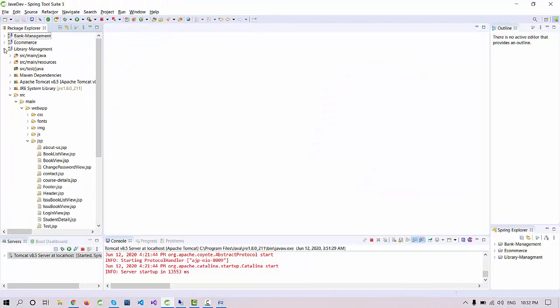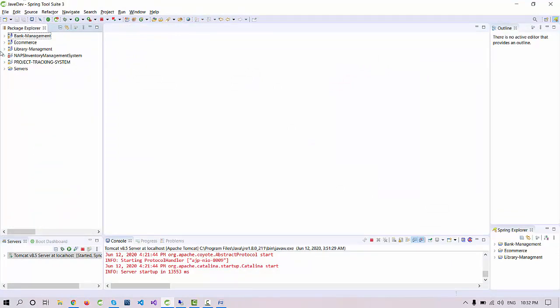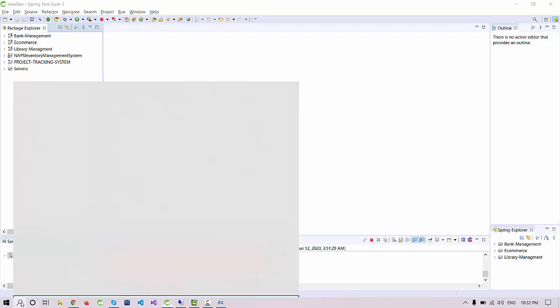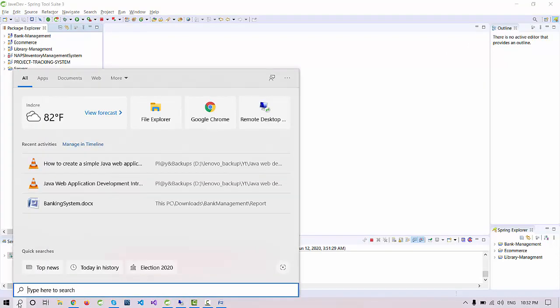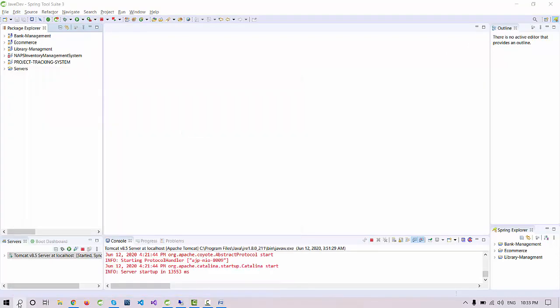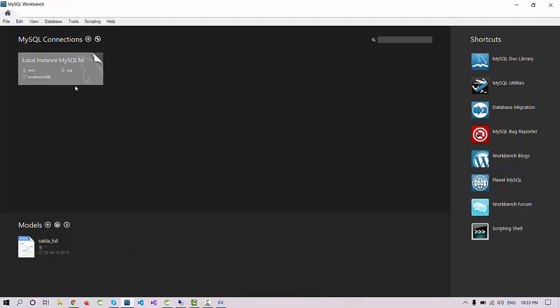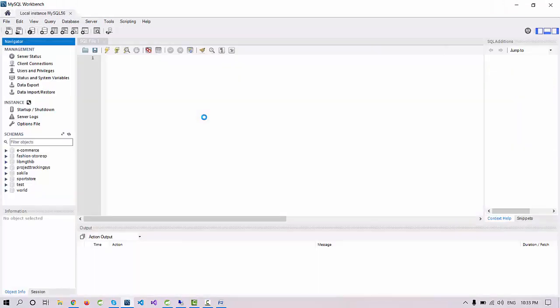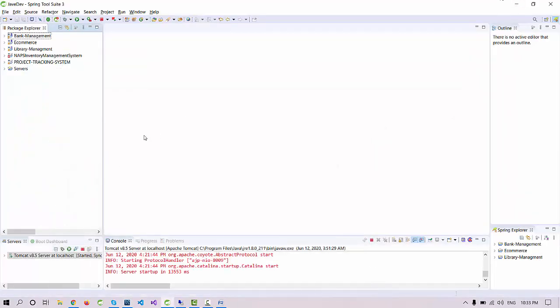I hope you understand how to download and install these things. Let me show you what it will look like. When you download STS and run it, it will look like this. When you're done with MySQL setup, you will get this MySQL Workbench 6.0.